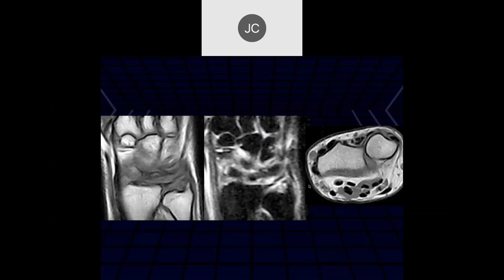Taysen: the foveal attachment is definitely torn, and there's some negative ulnar variance as well. On the axial images — remember we talked about instability — when more than half of the articular surface of the ulna is dorsal to the radius, you don't have a good articulation between the radius and ulna. This is unstable, and you can pick that up clinically.